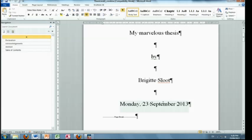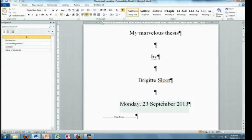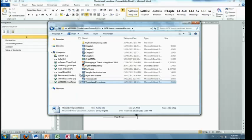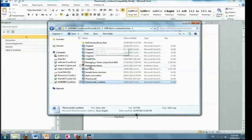Alright so instead what you want to do is, because you didn't want to have one big large document, even though that's possible, you have created lots of chapters. I'll just show you what your chapters look like, there they are.